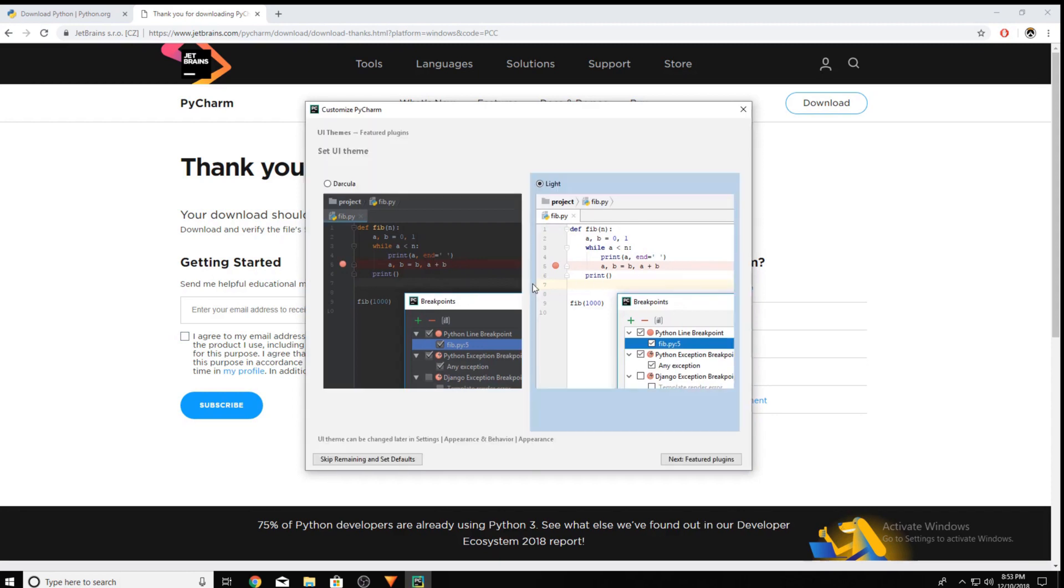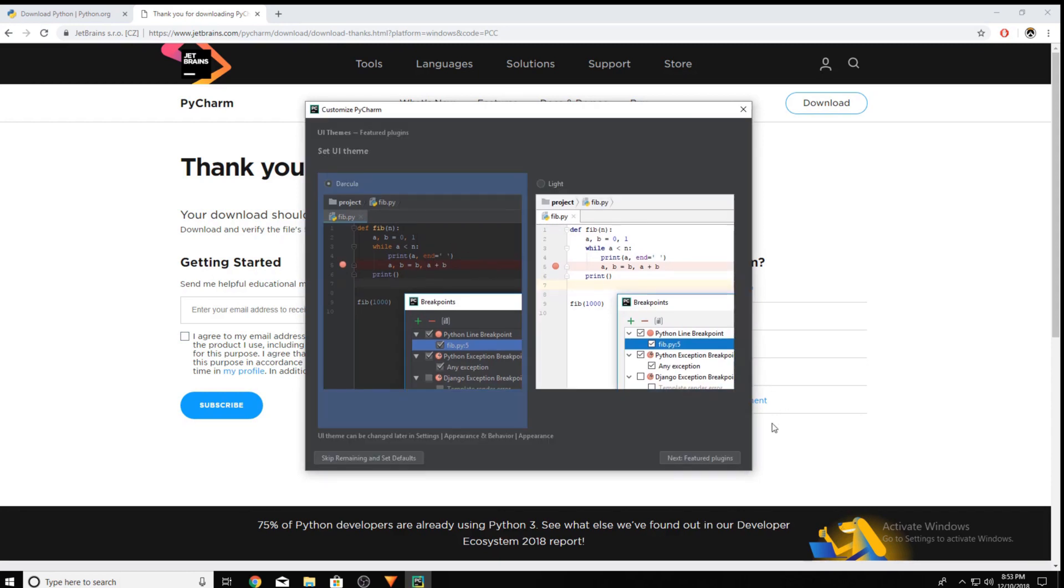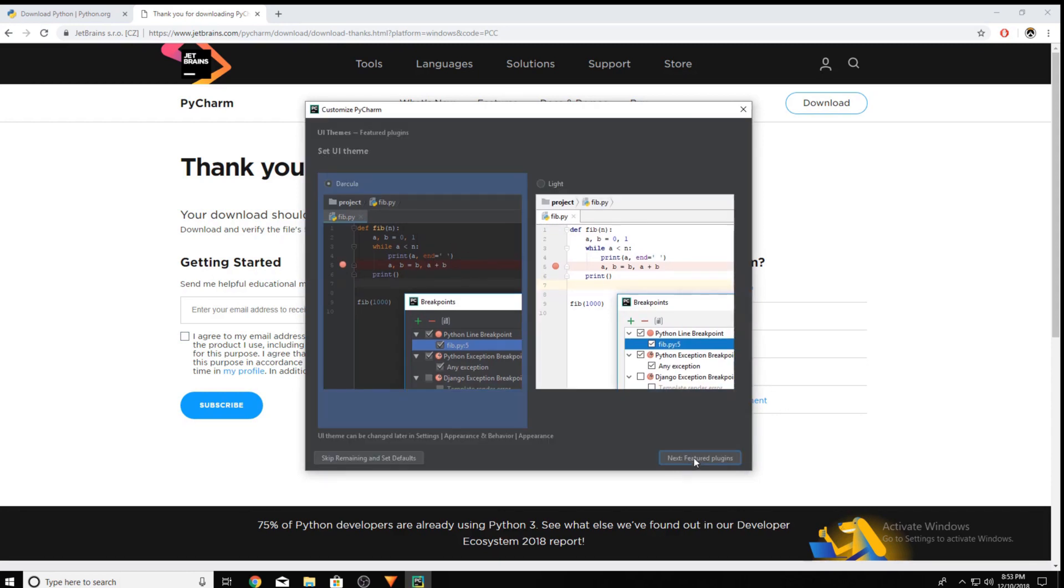And now you can pick dark or light theme. I prefer the dark theme. And I wouldn't like any extra plugins for now, but you could if you would like to.